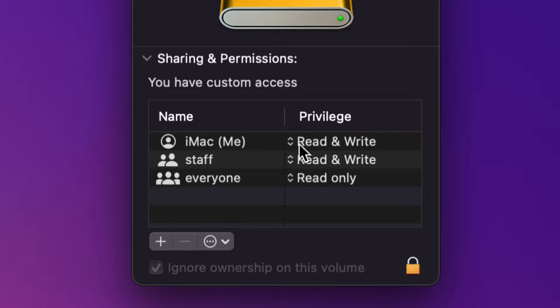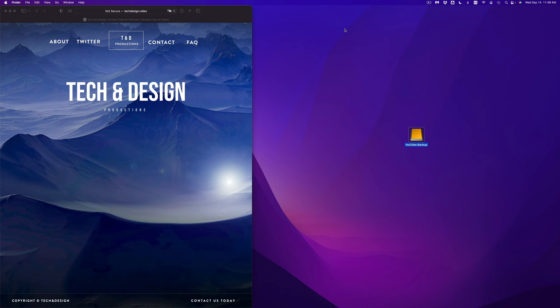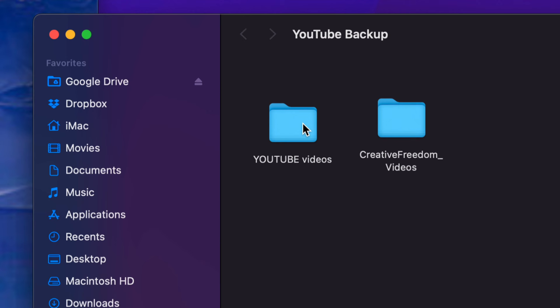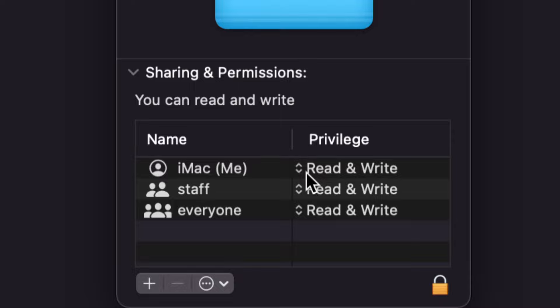In this case my Mac is named iMac — that's me. Right here it says Read and Write, which means I can delete stuff. However, if it was set to Read Only, I wouldn't be able to do that. So if you're having any problems, just make sure to change it to Read and Write and then you'll be able to go ahead and delete those files. The same problem might be in the folder itself, so you can do the same thing on your folder — right-click, Get Info, and make sure it says Read and Write.